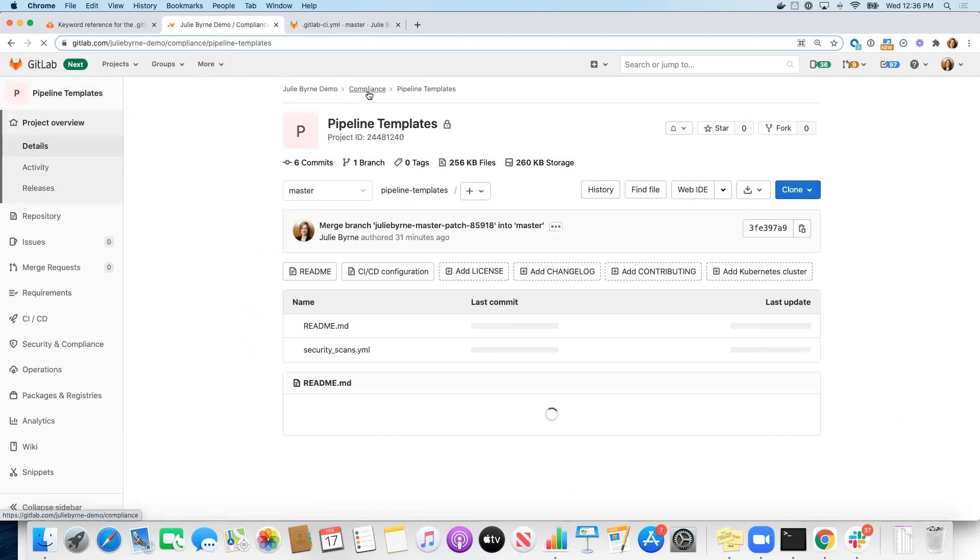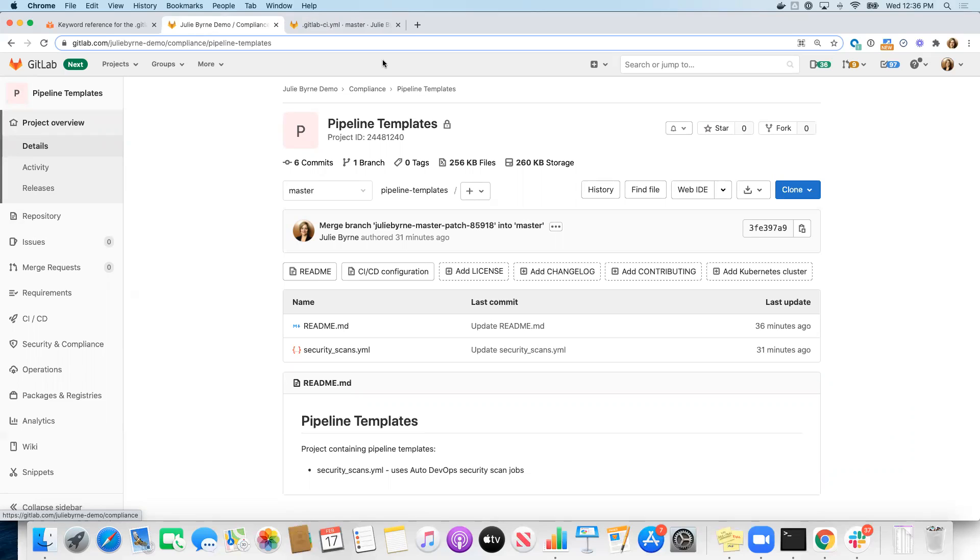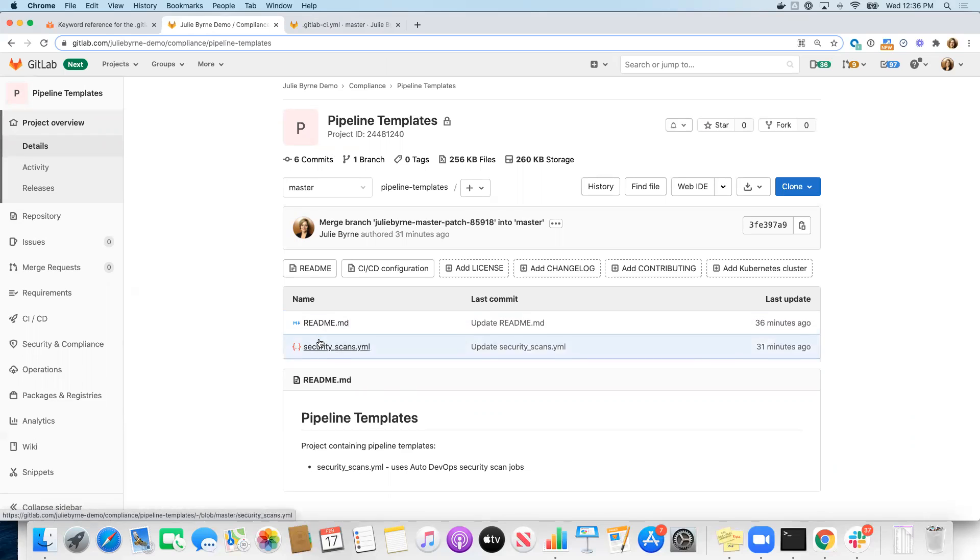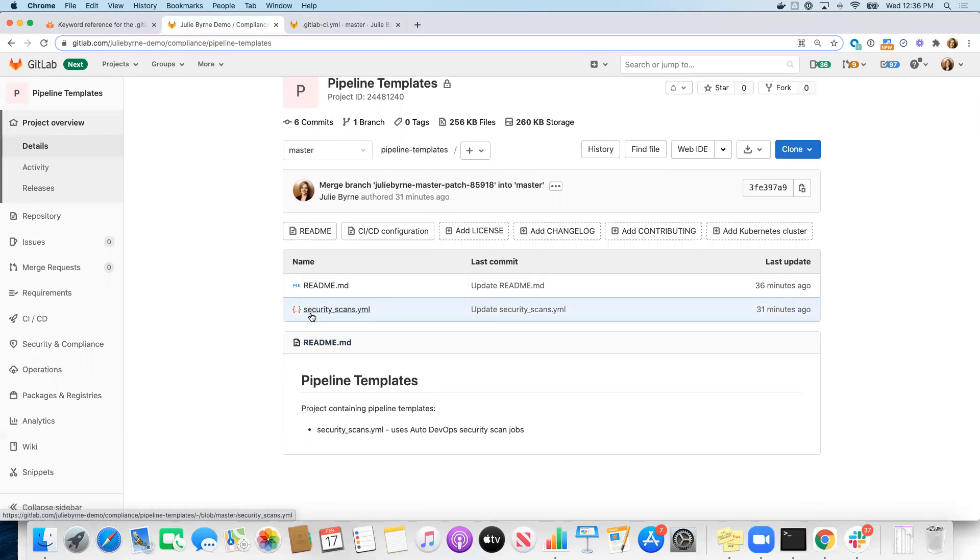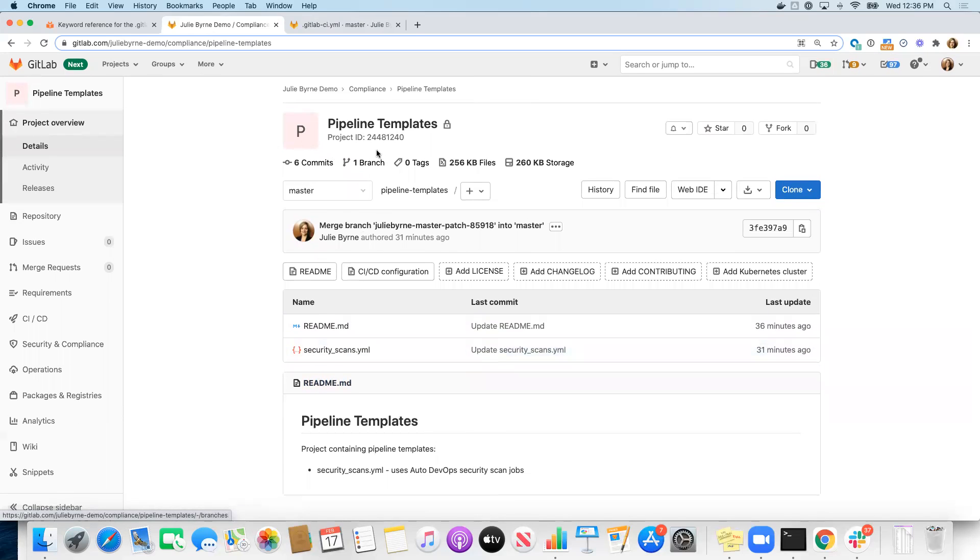I put this in a compliance subgroup so we can store all of the things that we're locking down and kind of automating for all teams to use in a single place, provide the appropriate permissions for people on our automation team to be able to modify these projects and the files within them.